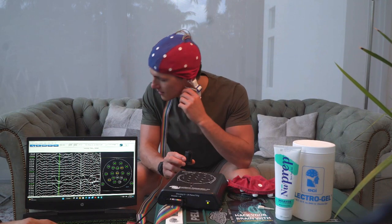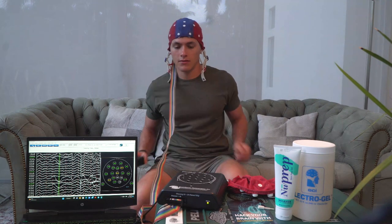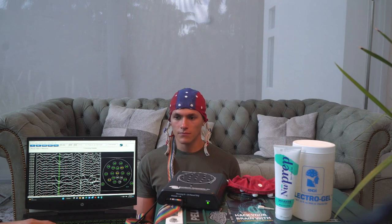Whenever you're ready, go ahead and close your eyes. All done with the recording.